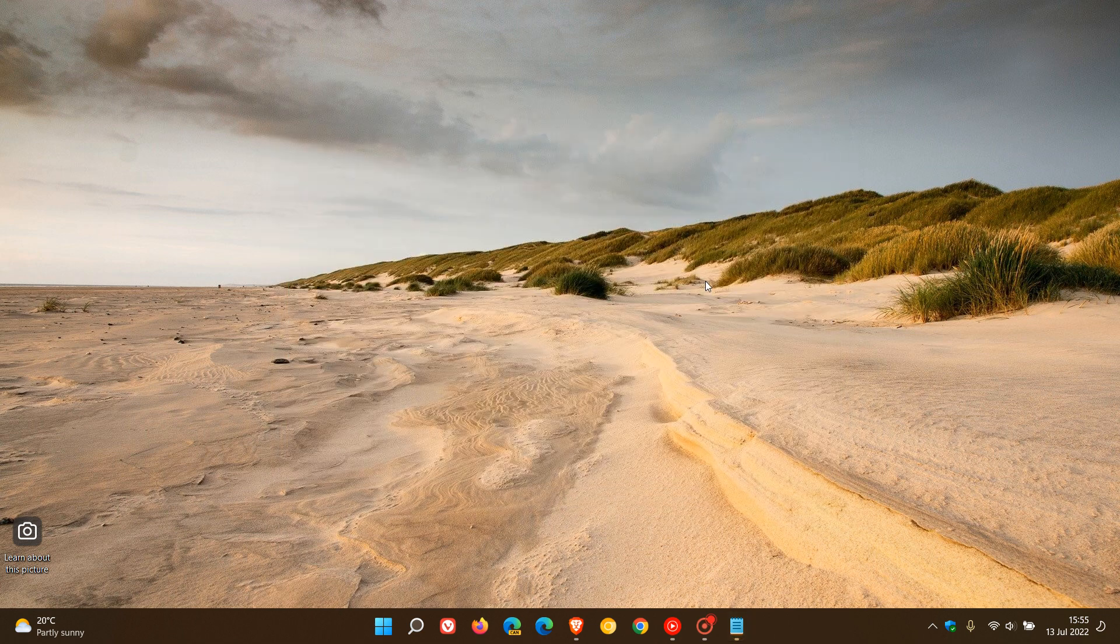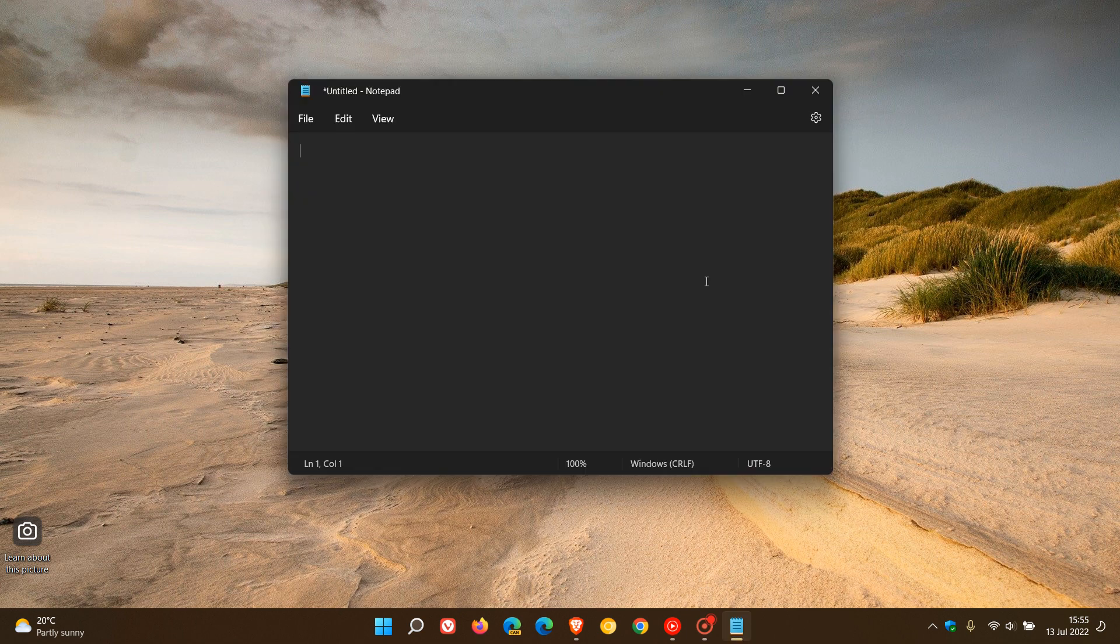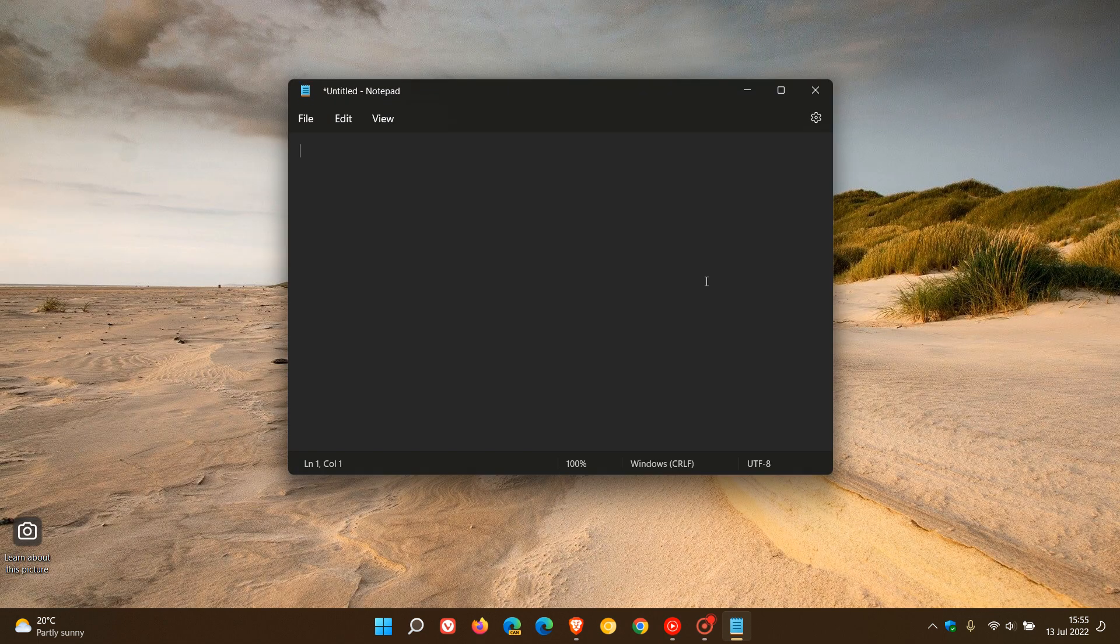And then you can reverse the process. Up arrow key you can restore it to your desktop, and then you can maximize the window using your up arrow key, and so on.